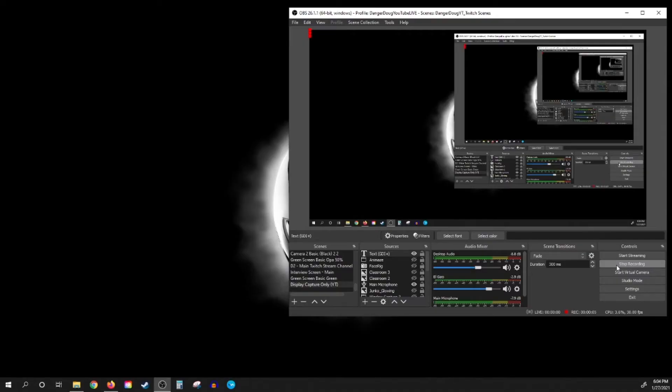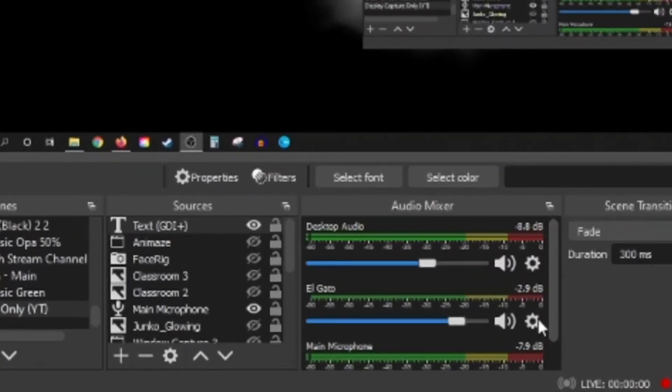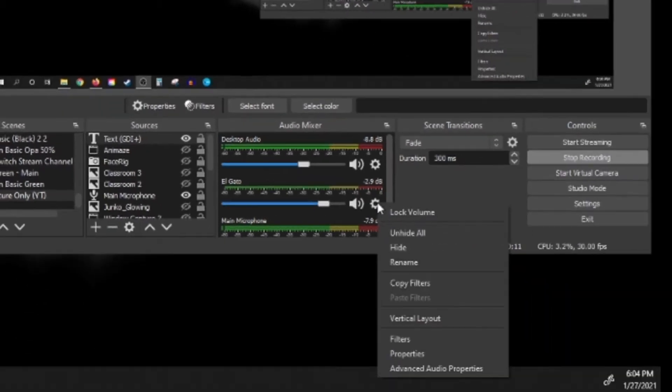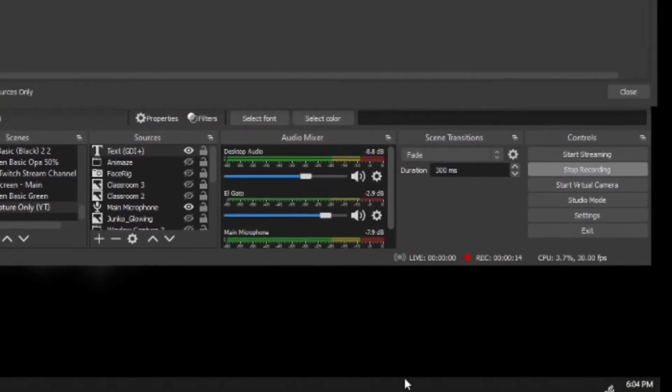Once you have your Elgato capture card set up and added as a source in OBS, the first thing you want to do is click on the little gear icon and then go to Advanced Audio Properties at the bottom.